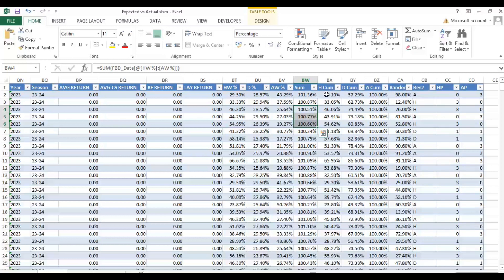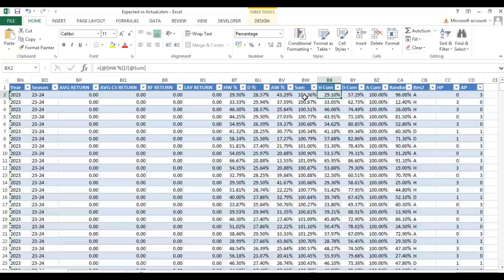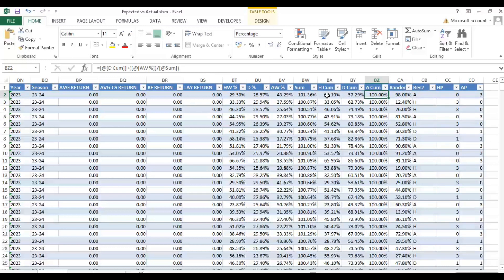We then have three more calculated cells. We calculate each outcome's likelihood as a percentage out of 100 by dividing it into the total sum. For the draw, we divide the draw into the sum and add in the home win percentage — and similarly for the away win, we add the draw and the home win to it, so this column always equals 100%. The reason we've done that is so we can generate match result predictions based on the likelihood of each event happening.